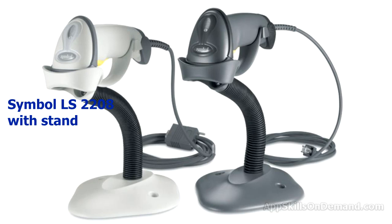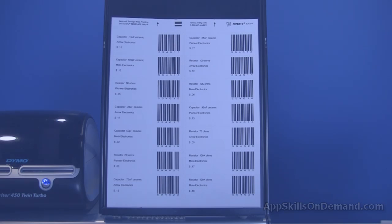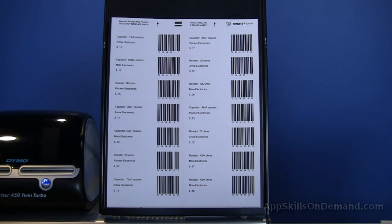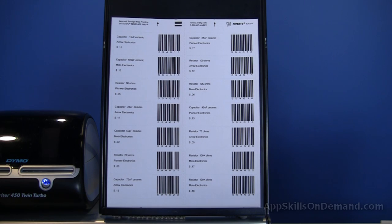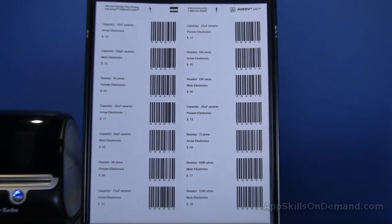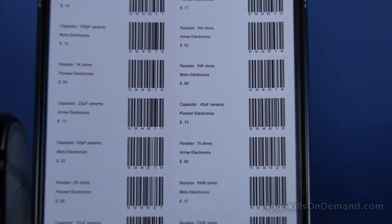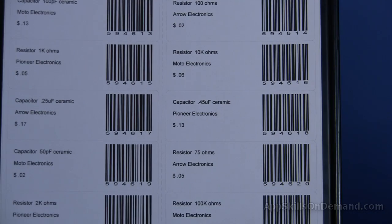Of course, buying a barcode reader and printing labels is only part of the solution. You also need a program and process for entering the scanned data. As you can imagine, there are any number of software programs from the simple to the very sophisticated that utilize barcodes.